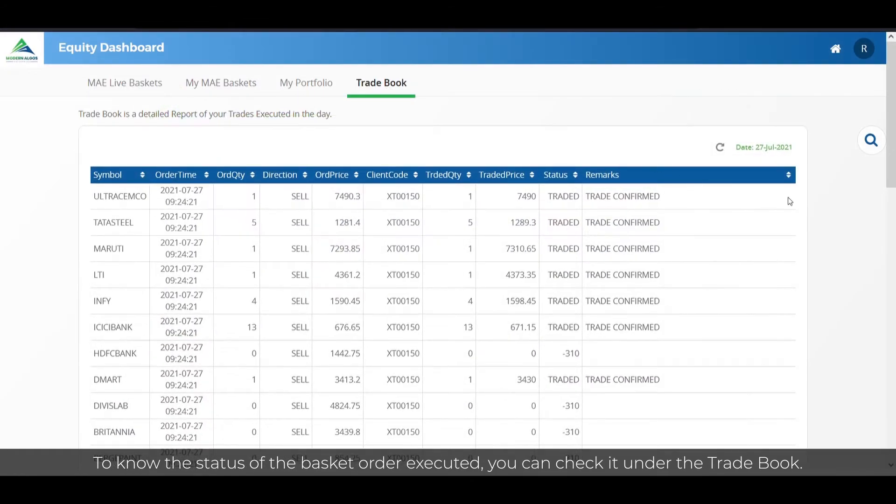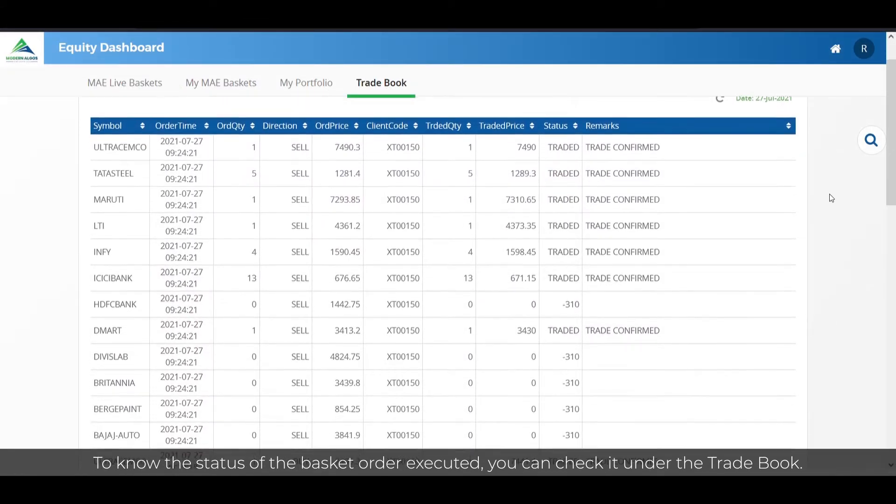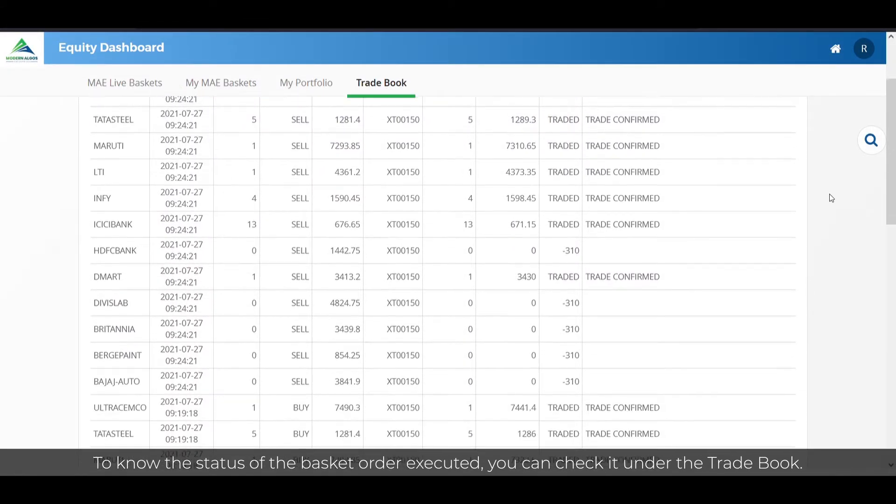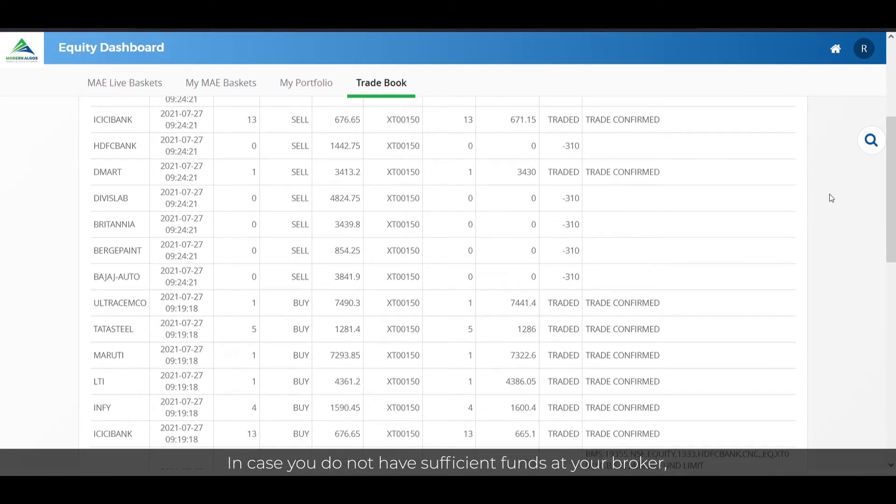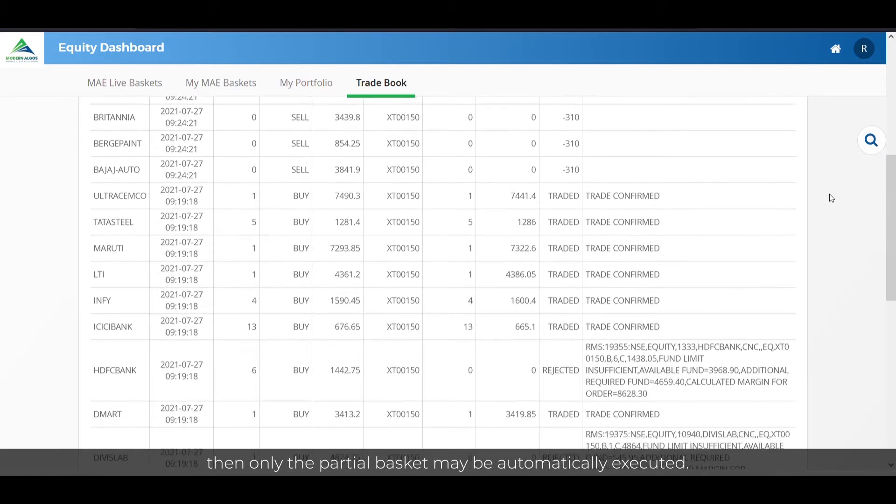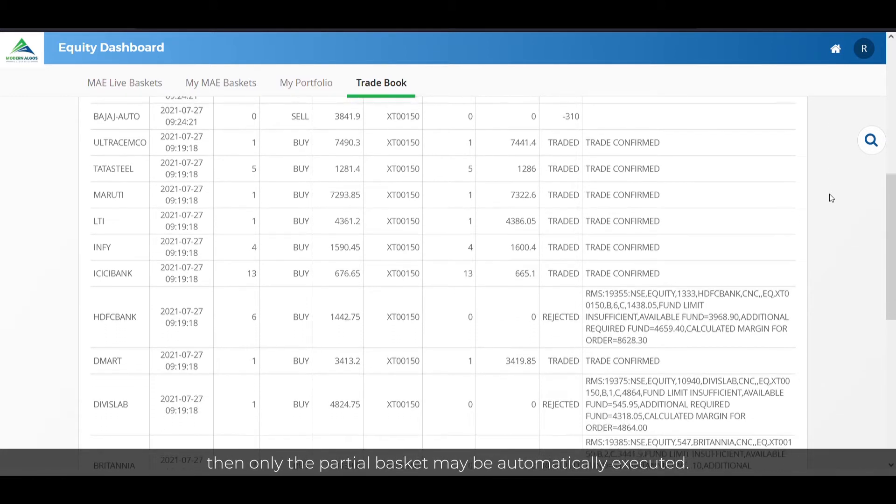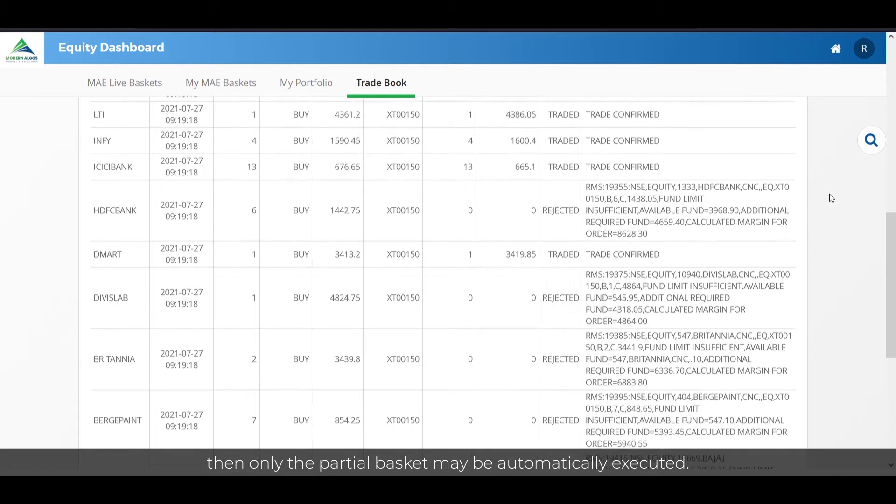To know the status of the basket order executed, you can check it under the trade book. In case you do not have sufficient funds at your broker, then only the partial basket may be automatically executed.